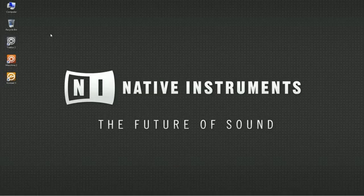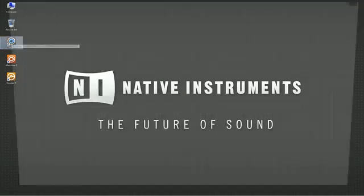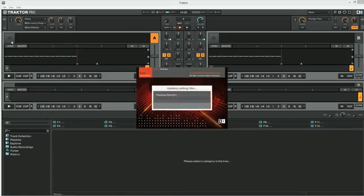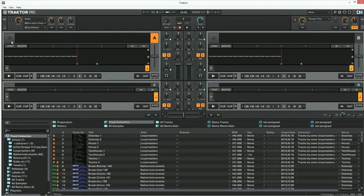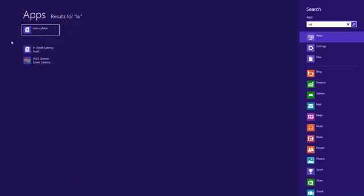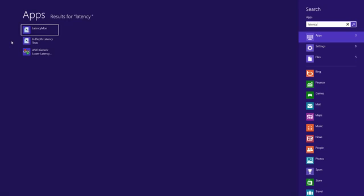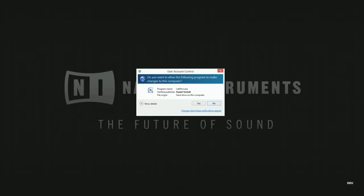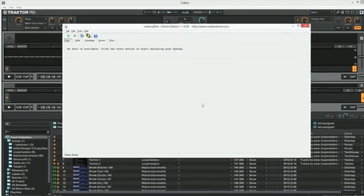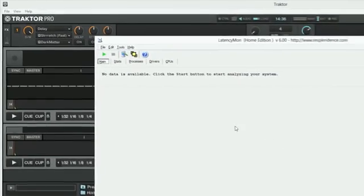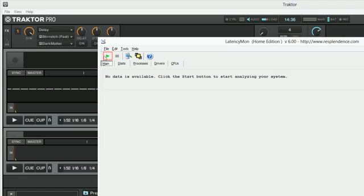Next, launch the program you're experiencing audio performance issues with. In our example, we are using Traktor. Now run LatencyMon. If Windows User Account Control asks you for permission to make changes on the computer, choose Yes. Press the green play button to start the analysis process.